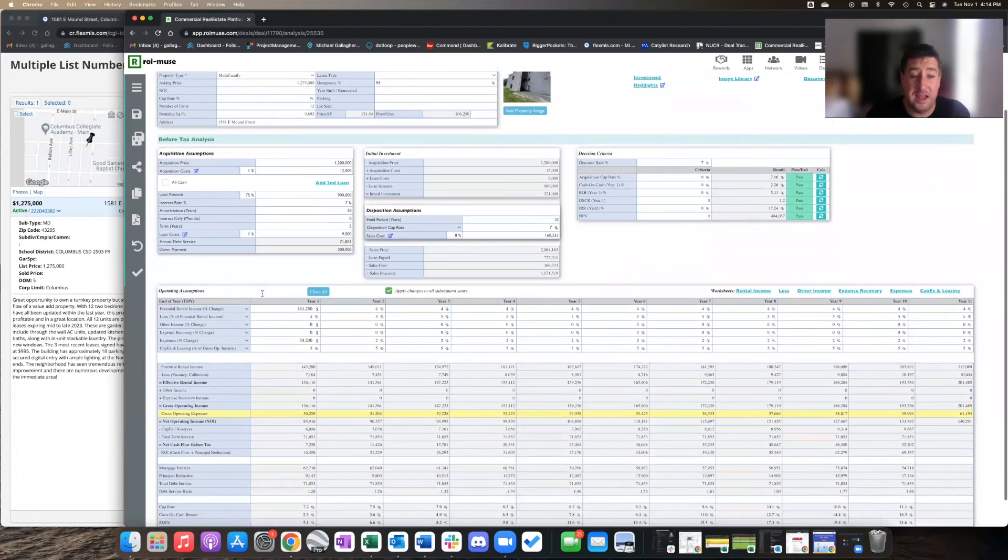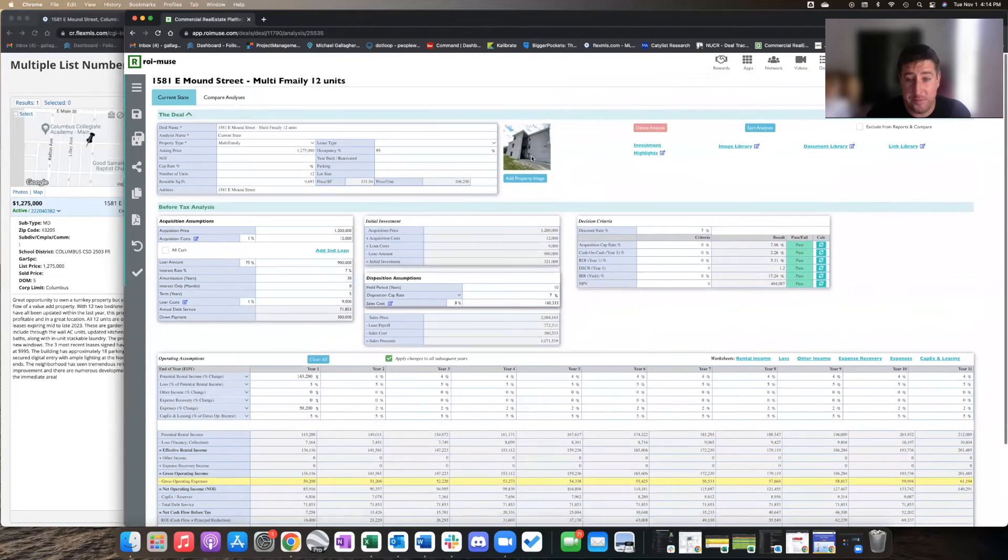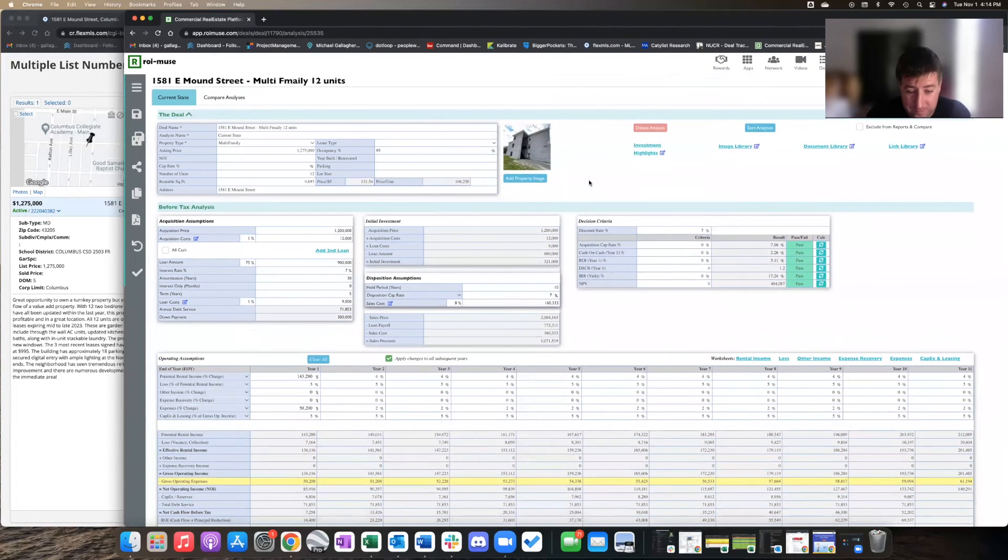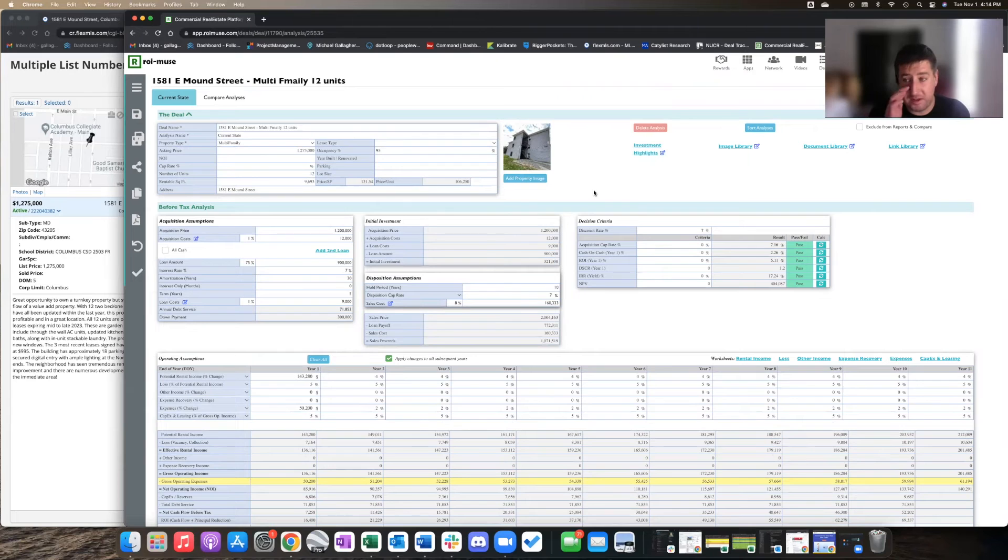So at the end of the day, it's fundamentally a decent 12-unit building. It's in good shape, it's currently performing, and the rents still have some room on them to raise them a little bit here in the next couple of years and get some additional NOI.